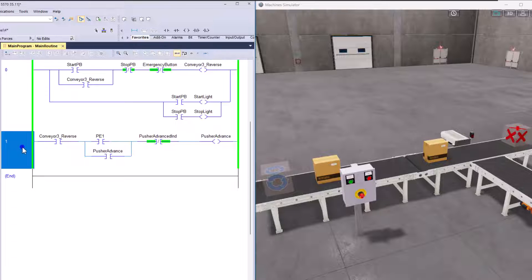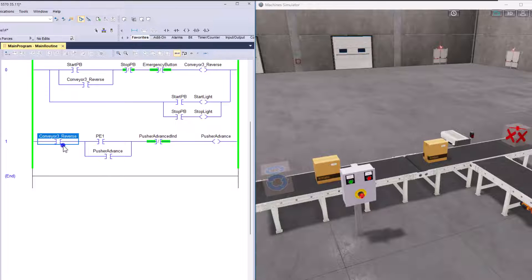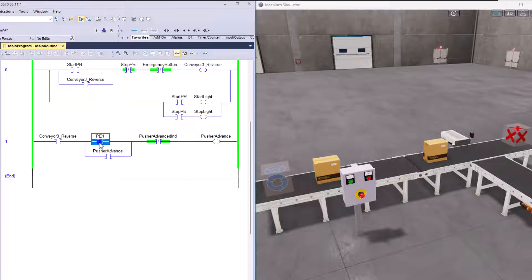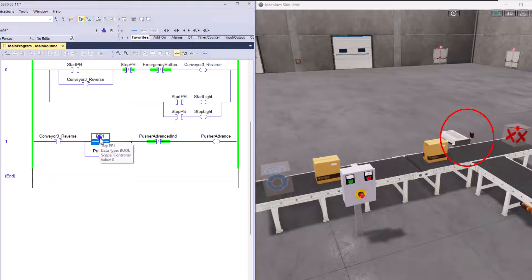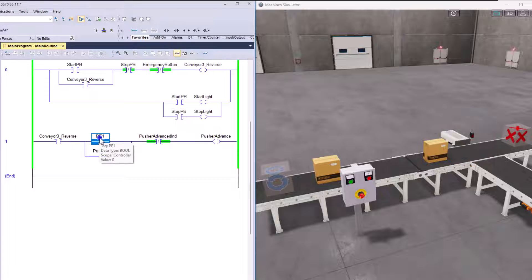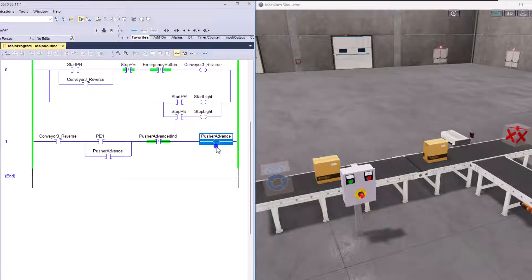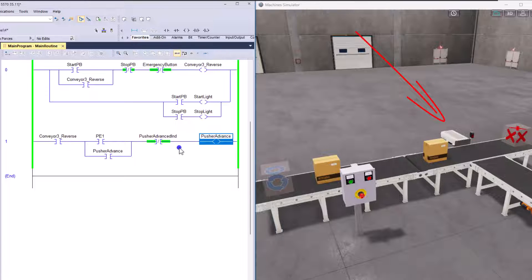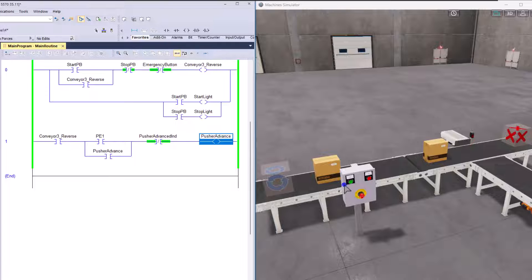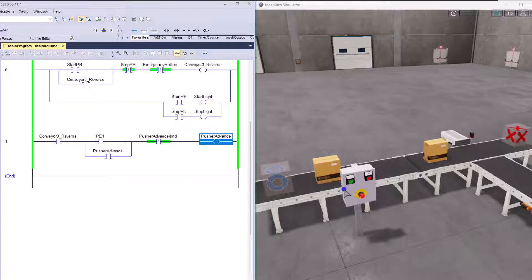Now rung one will actually go in and make sure that the conveyor is running. Then it will say if PE1, which is this PE right over here, the photo I1, right? So photo I1, if it's detected, then what it's going to do is it's going to advance the pusher. So all the tall boxes, what's going to happen is all the tall boxes will get pushed to the next conveyor. And then all the short boxes will continue through the system.